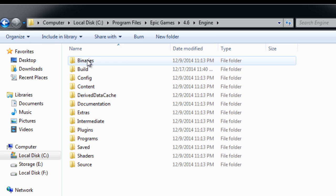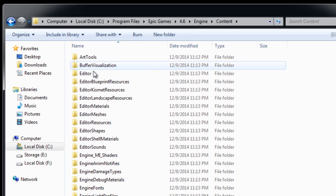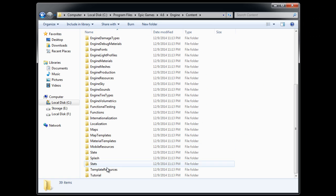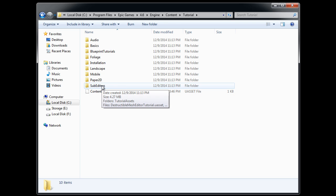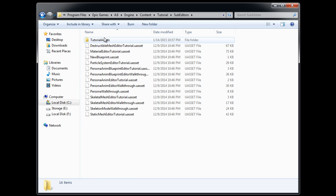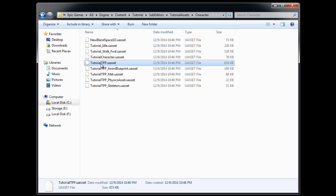Go inside engine folder, content, scroll down, tutorial, subeditors, tutorial assets, character. And here is the tutorial TPP asset. This is the skeletal mesh.